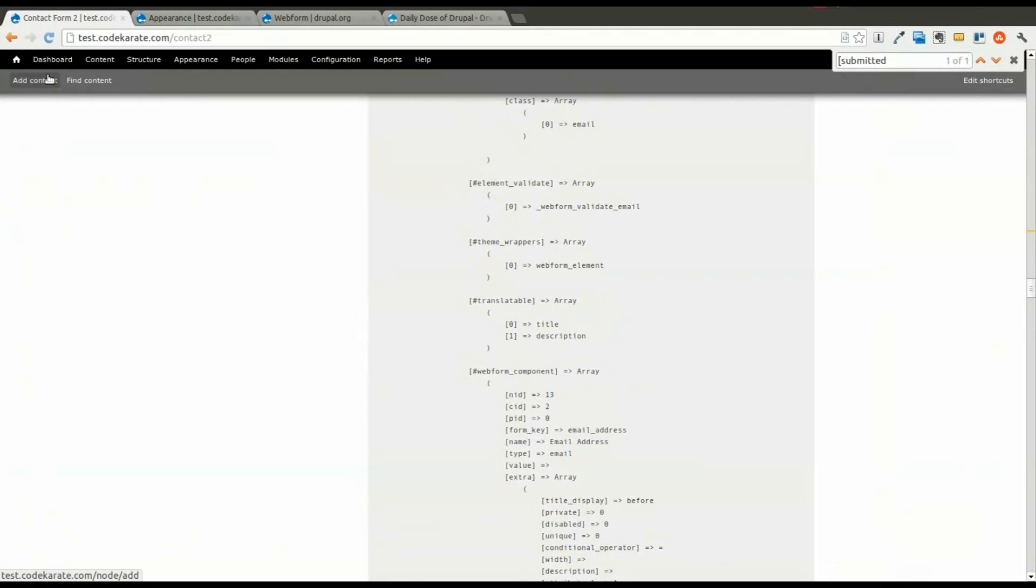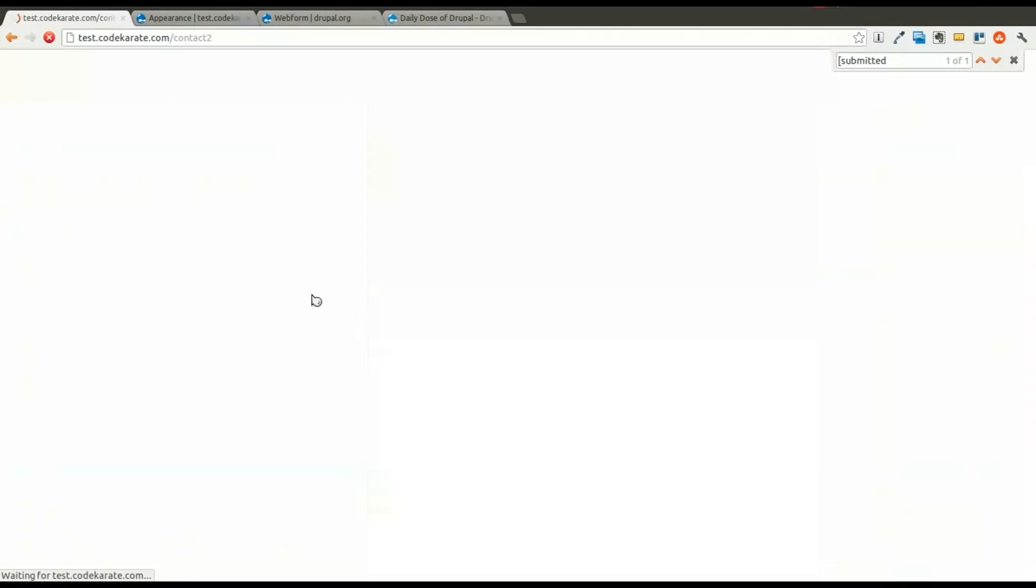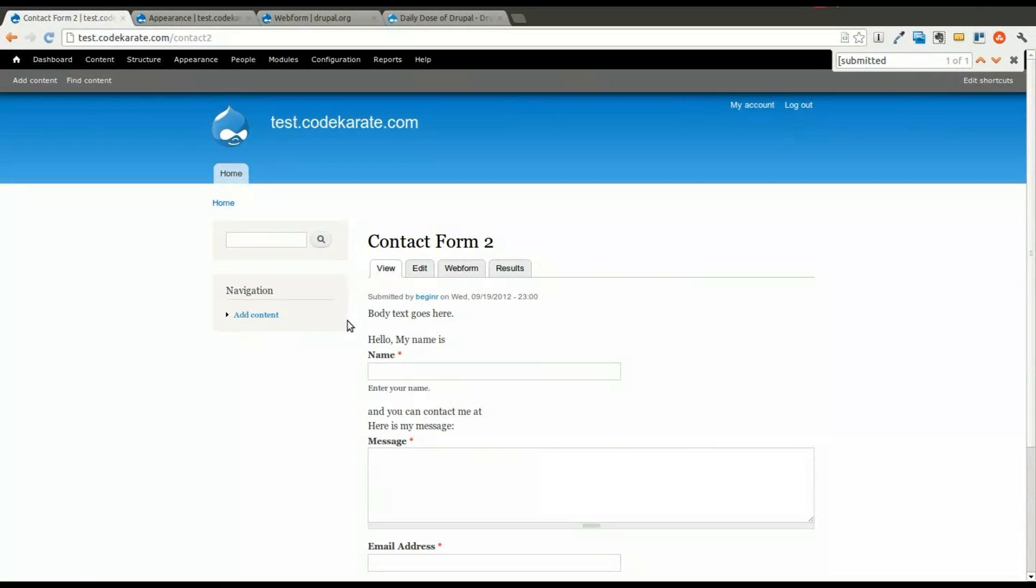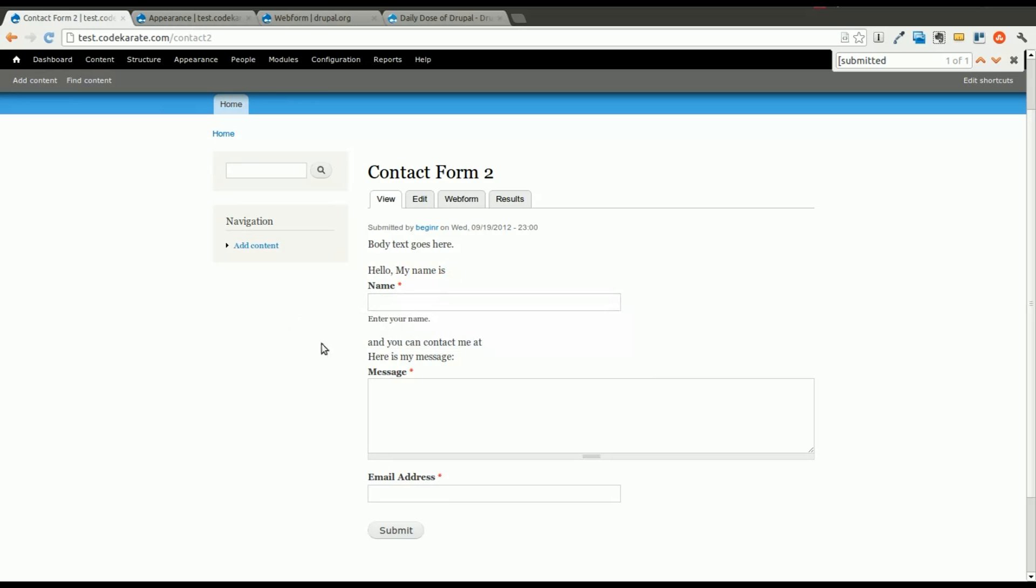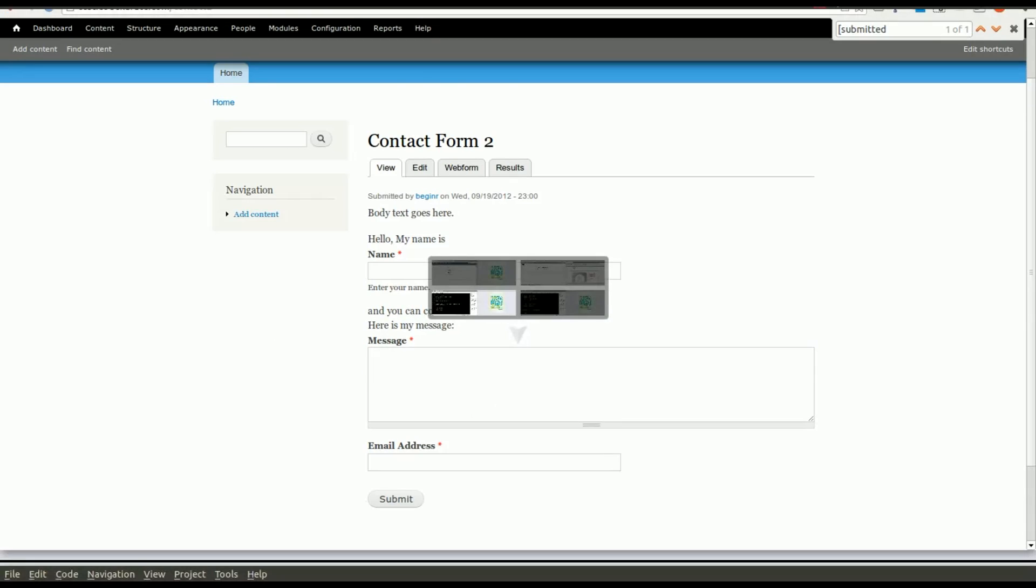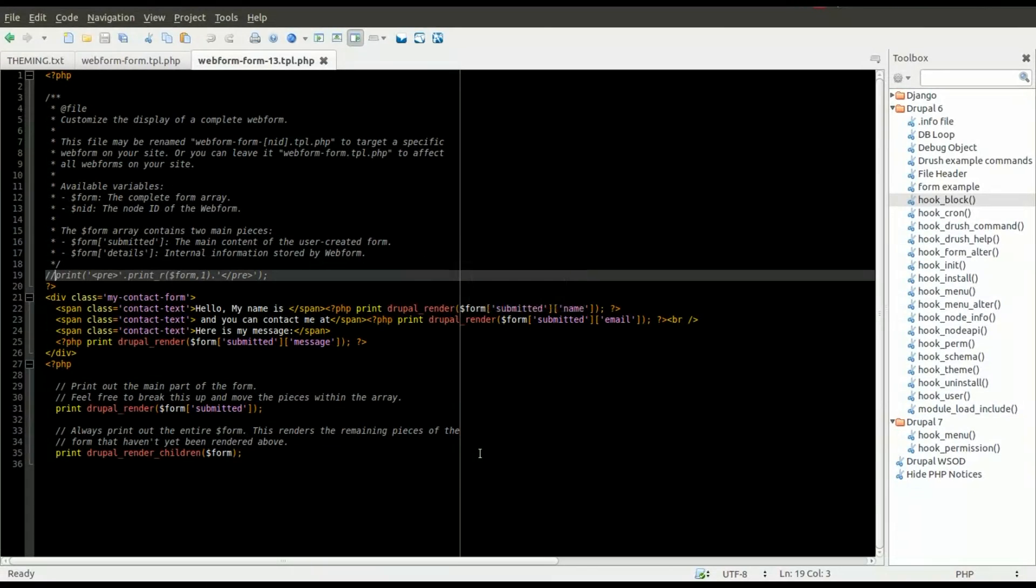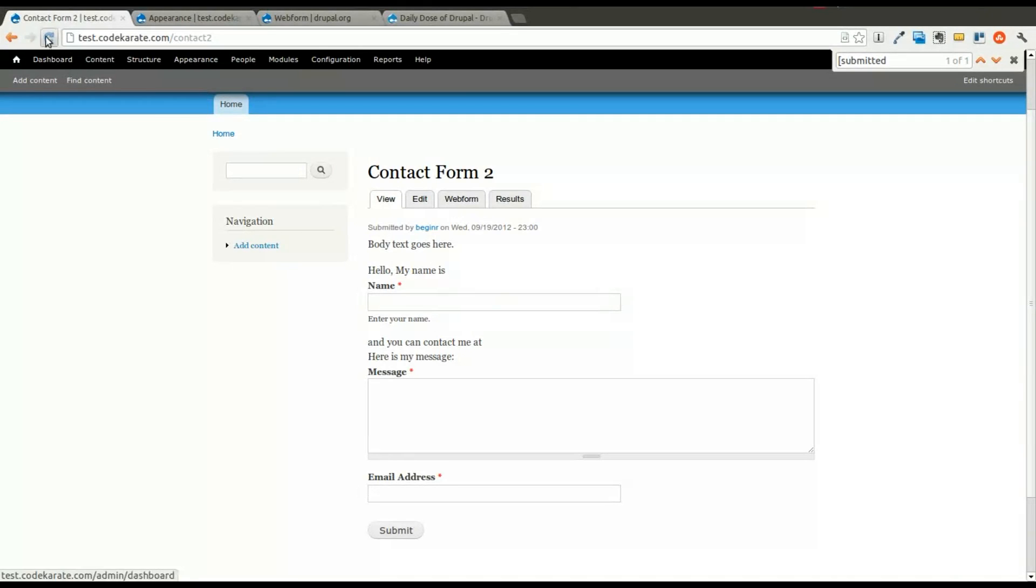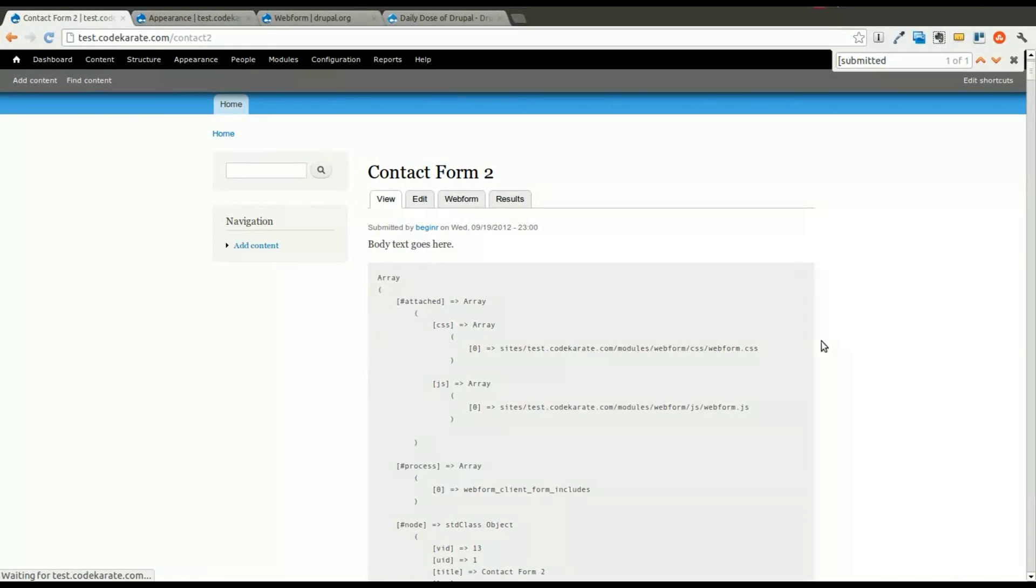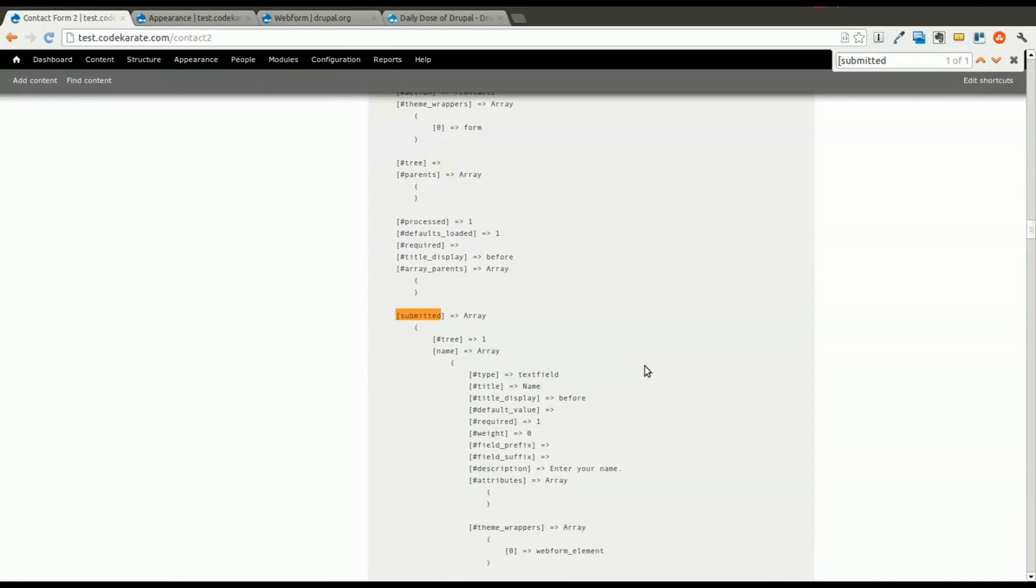So we'll comment out our form variable. We printed out the message, and now you can see we do have our HTML in there. It says hello, my name is, the name field. And then you can contact me at, oh, it looks like we're missing the email address. So we'll go ahead and get the debug statement back there, and we'll find the email.